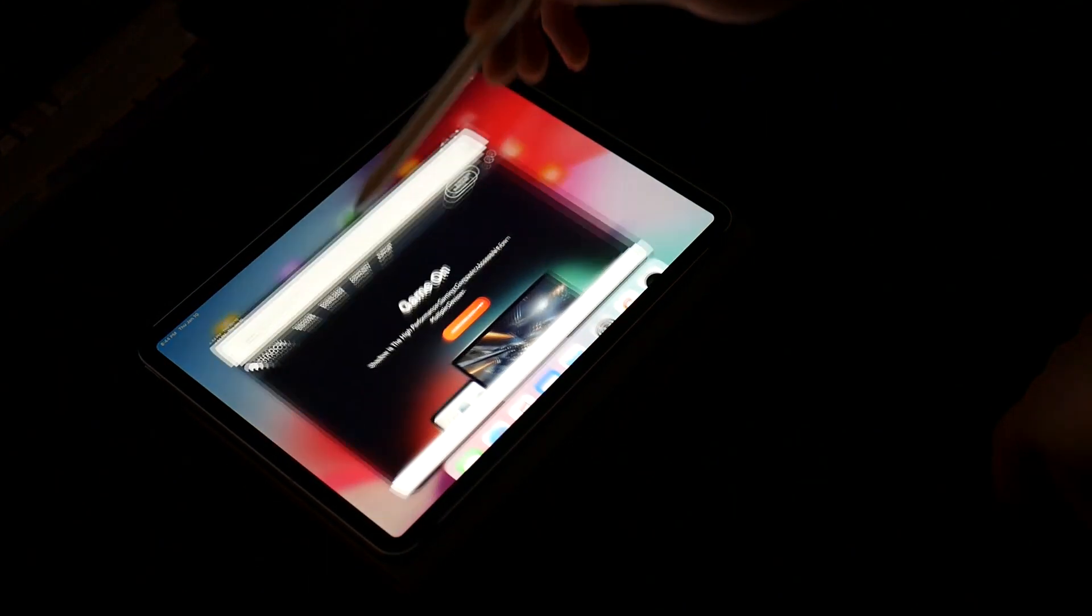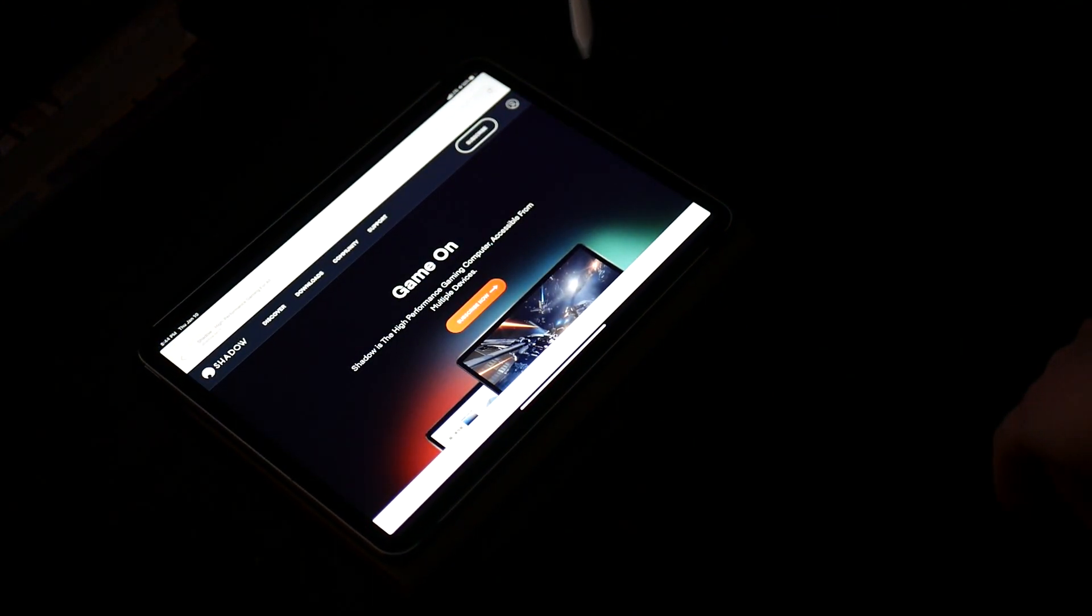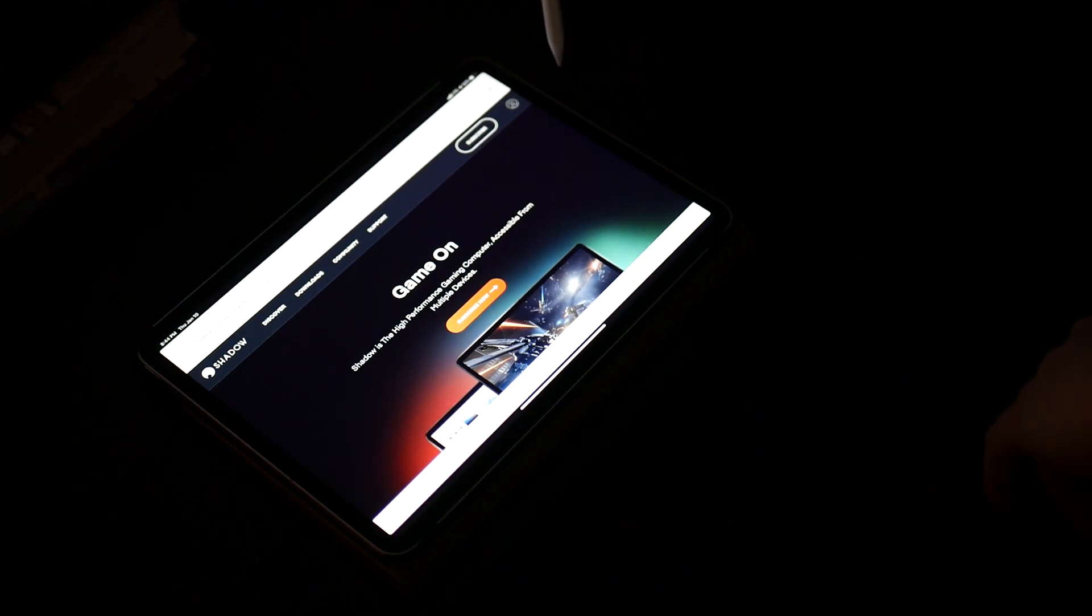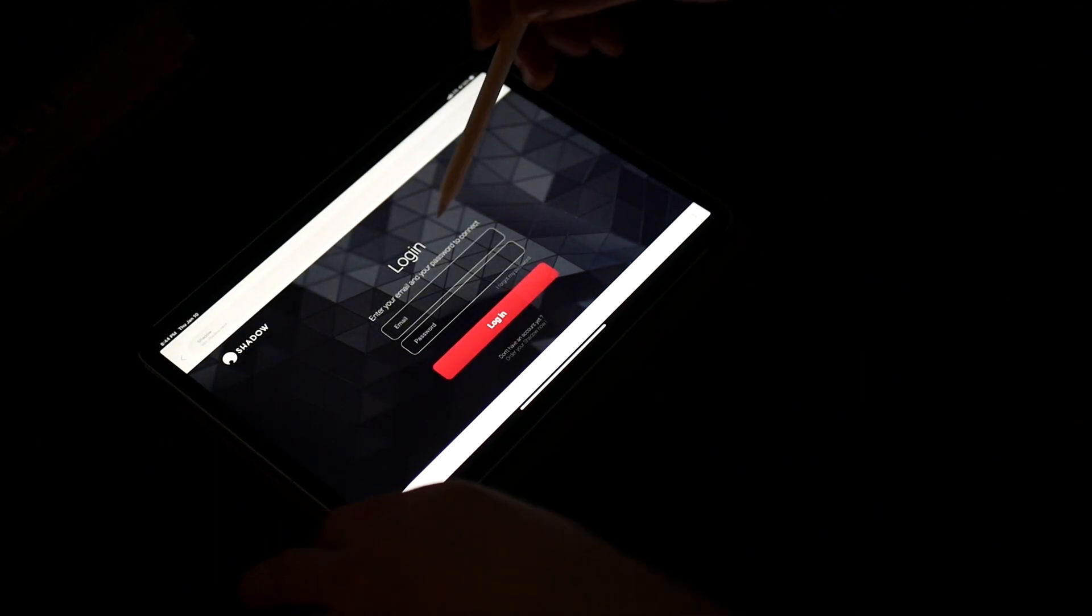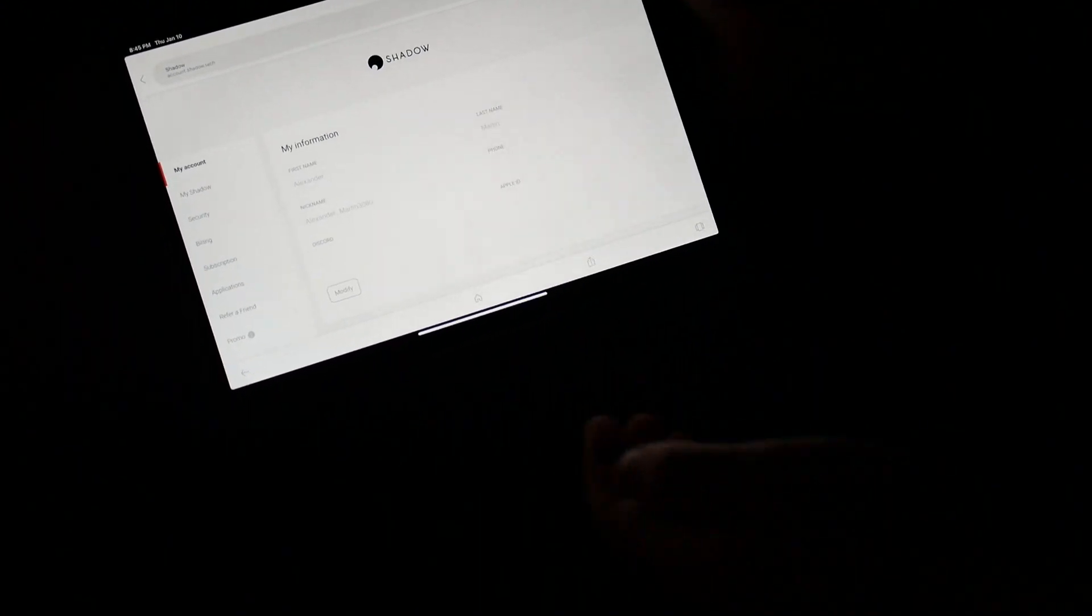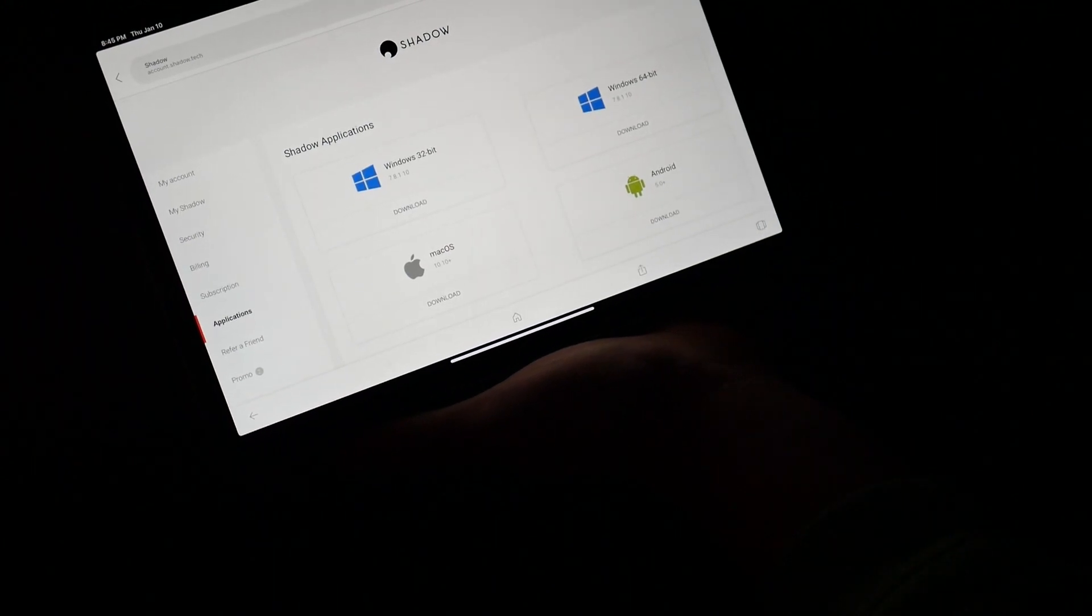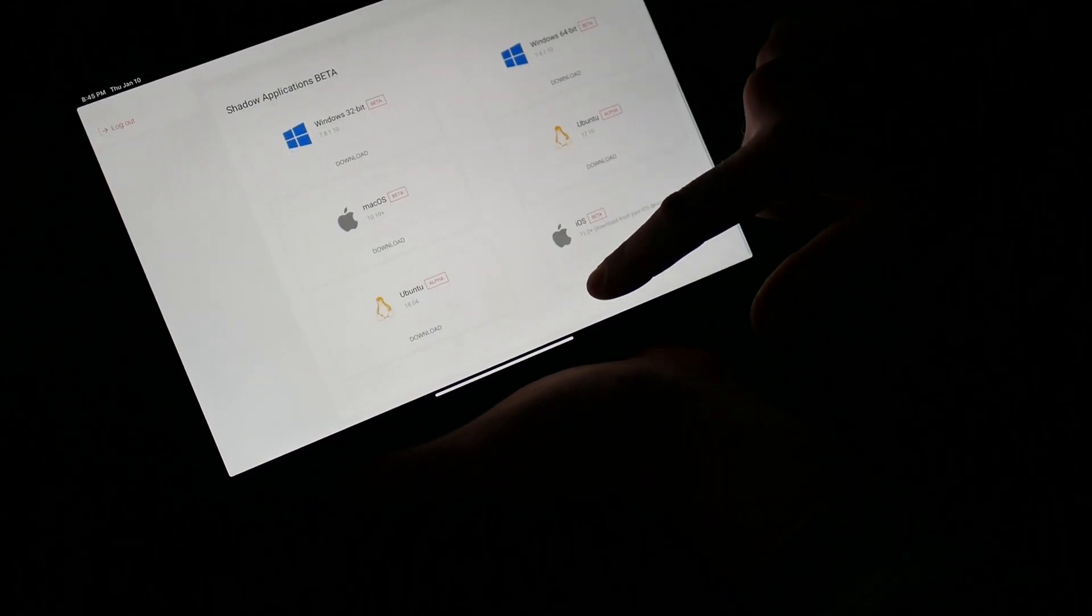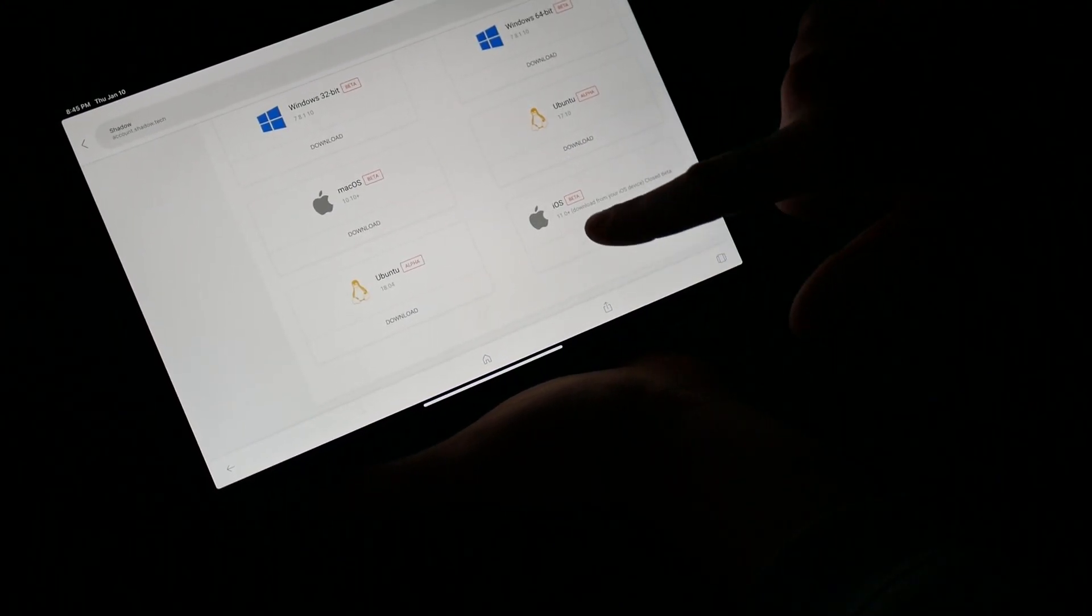Once you go to shadow.tech, you're going to log into your account. So once you're logged into your account, you'll go to the applications tab and you'll scroll down to iOS.